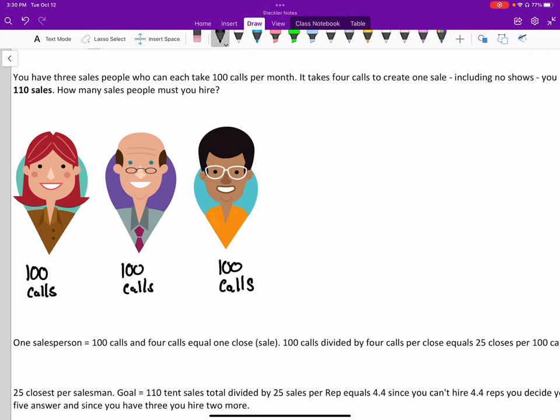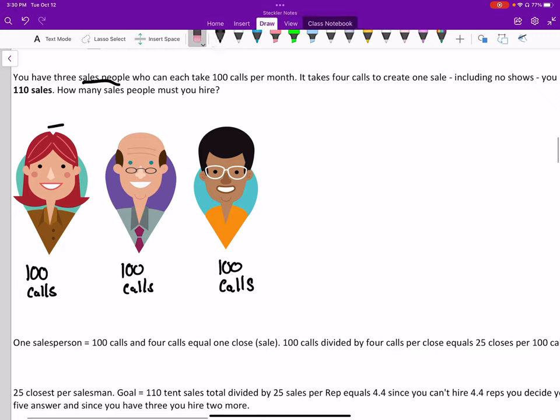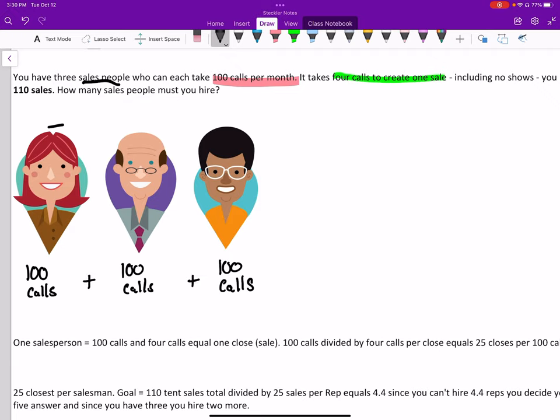We have three salespeople, one, two, and three, and they can each take 100 calls per month. It takes four calls to create a single sale. So if each of our salespeople can take 100 calls per month, then currently they're able to take a total of 300 calls per month.